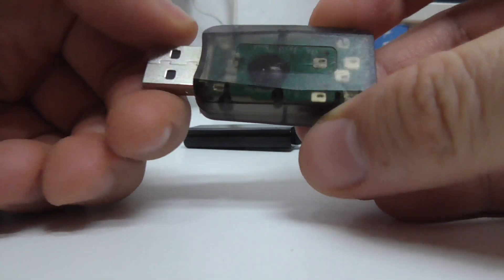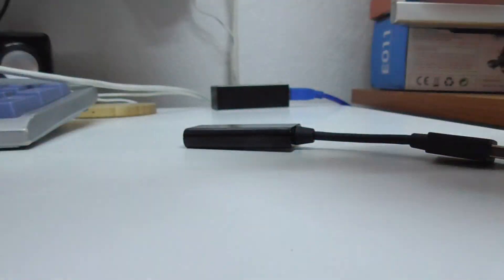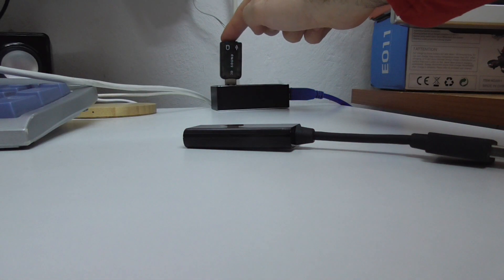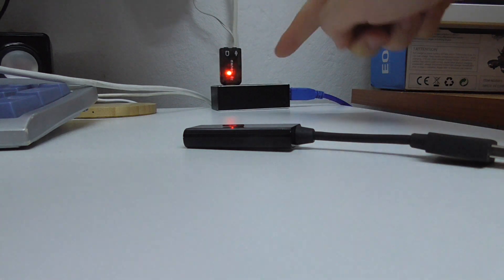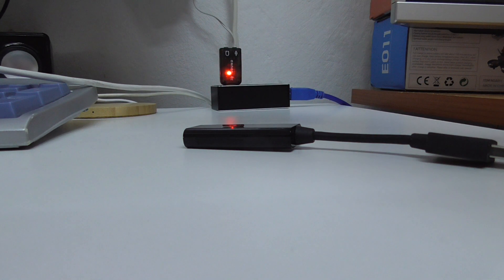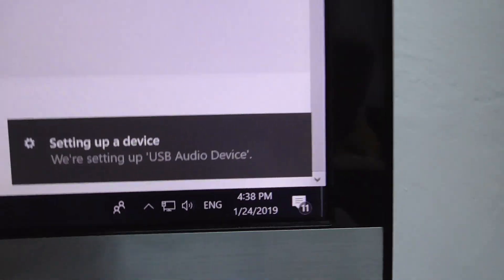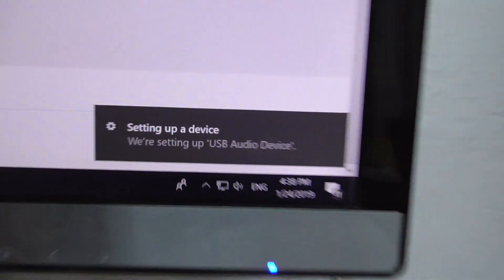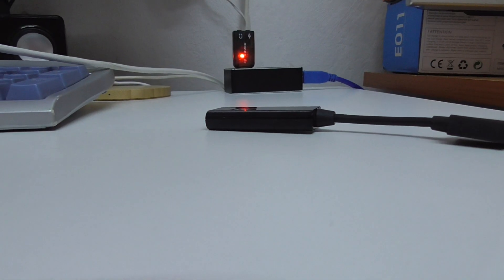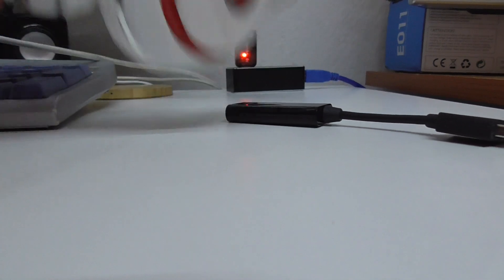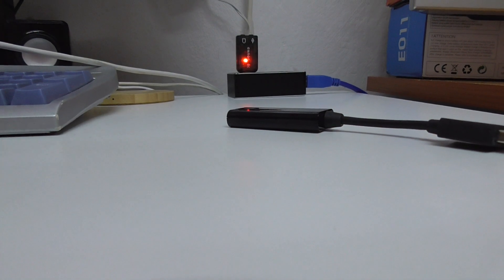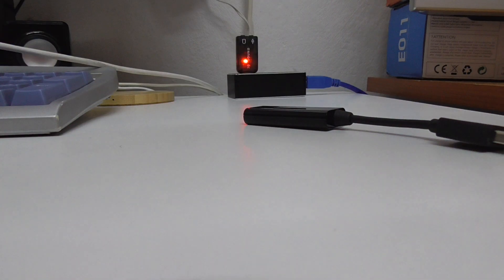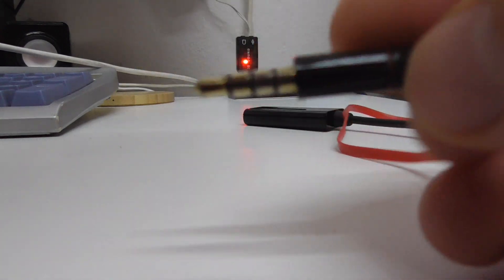Basically, this is a sound card inside. If I plug it into a USB port, it has a small LED. Windows is automatically installing drivers for it, and I can use my headphone headset.